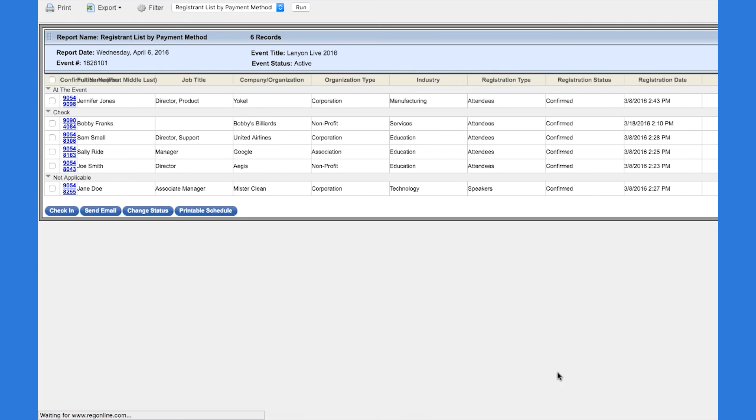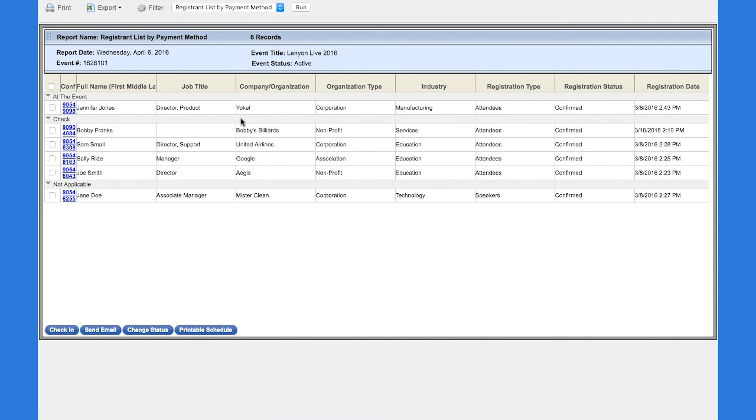You can see now that we have the same registrant list report but have it grouped by payment method, and then within each group ordered by the date descending of their registration date. That's how you can use custom reports to track the success of your event using RegOnline.